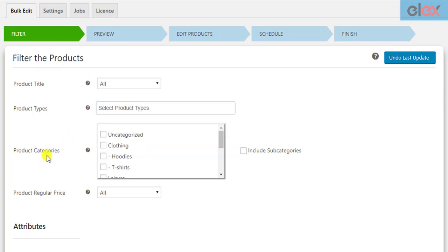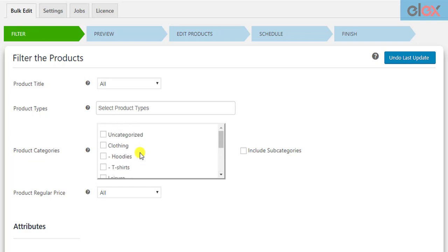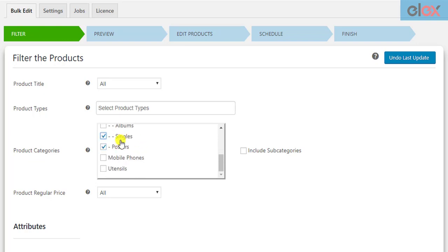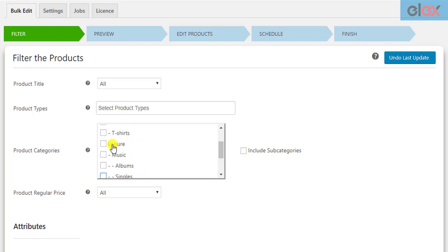The next filter allows you to filter products based on product categories. You can select one or more product categories from your WooCommerce store for filtering. If you have a long list of subcategories, you can select the parent category and simply tick the include subcategories checkbox.